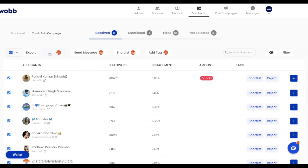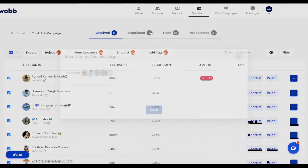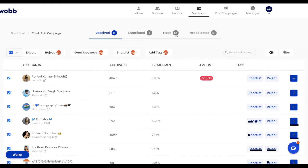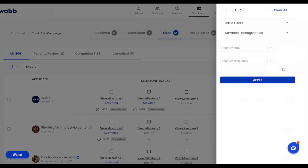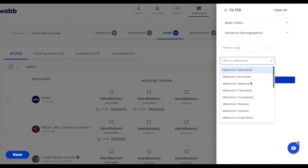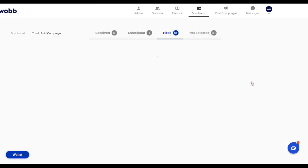Alternatively, you can also visit the received, shortlisted, or hired tab of your campaign, filter influencers based on their milestone completion status or any other criteria to send this selected group of influencers reminder messages, campaign updates, or other messages.